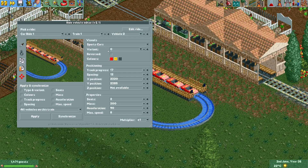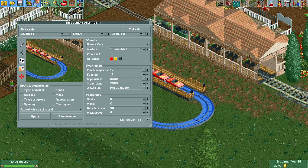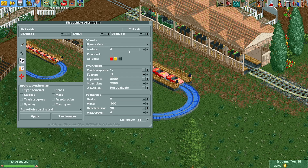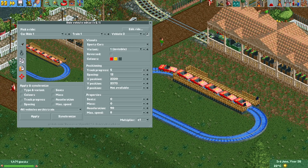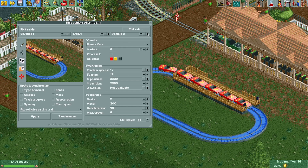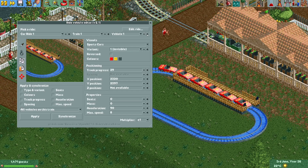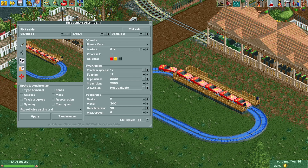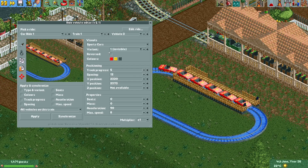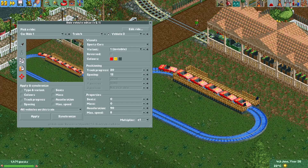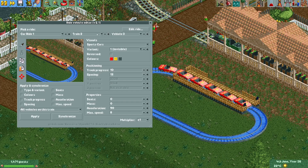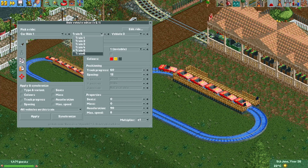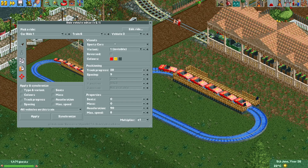The actual vehicle is a sports car variant. I can change the variant here, and setting it to zero makes the vehicle invisible again. You can use these arrows to move through the different vehicles of the train — vehicle one is invisible, vehicle two is the actual car, vehicle three is also invisible. You can also scroll through different trains or use the dropdown to select a specific one.